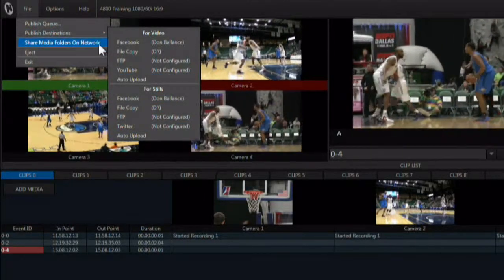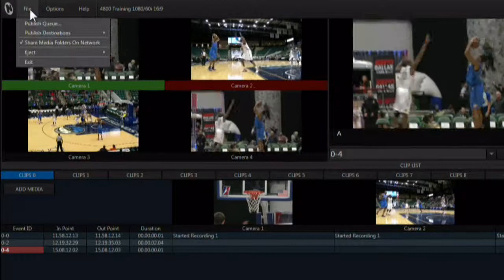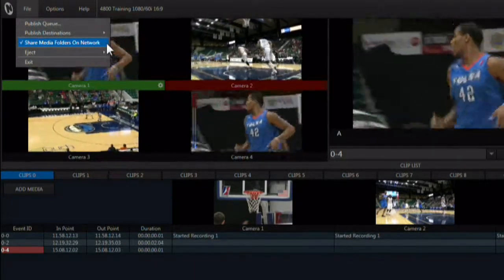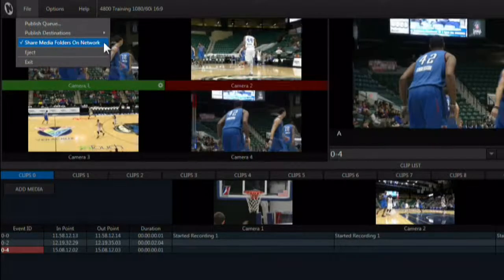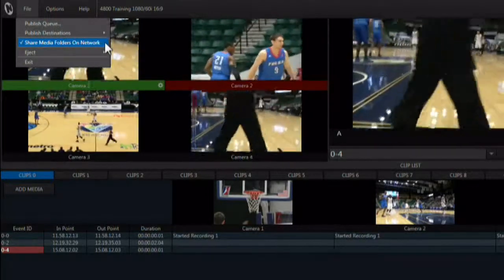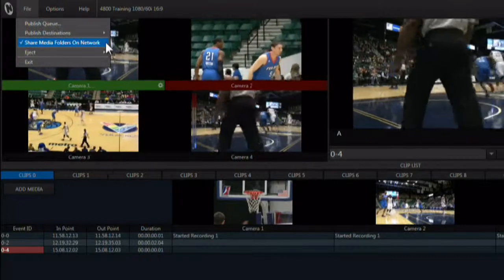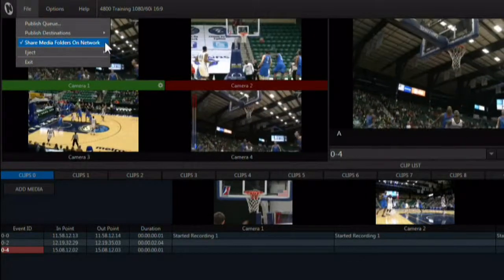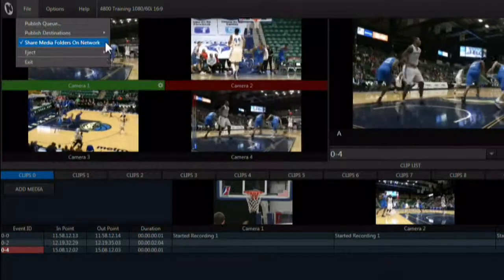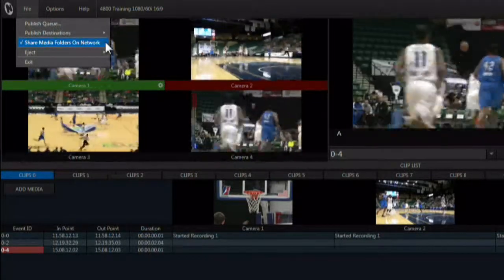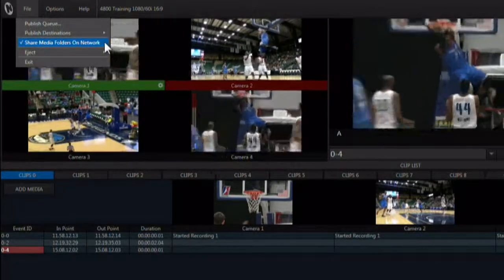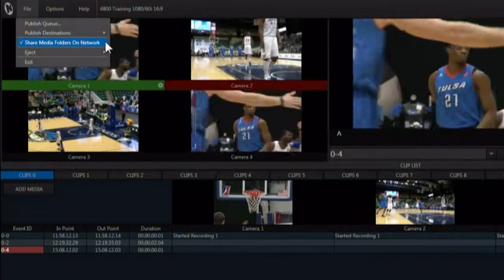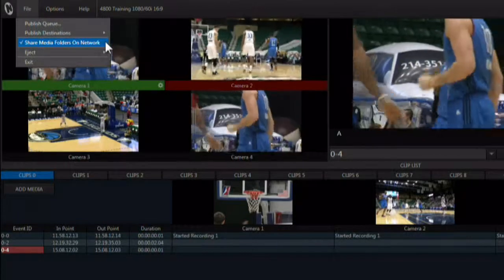Share media drives on network allows users external to the 3Play system to add content to media drives across the network during a session. One caveat here is that if the drive you are trying to copy files to is already recording two streams and playing media back, it may cause performance issues during the copy. Only copy clips to media drives across the network if they are not currently recording and playing back multiple clips.